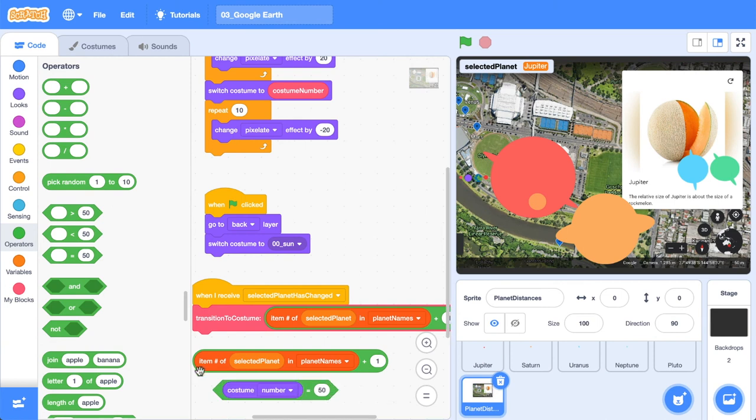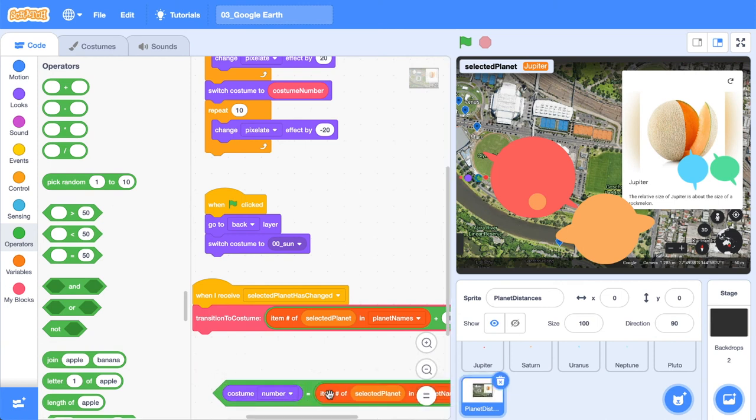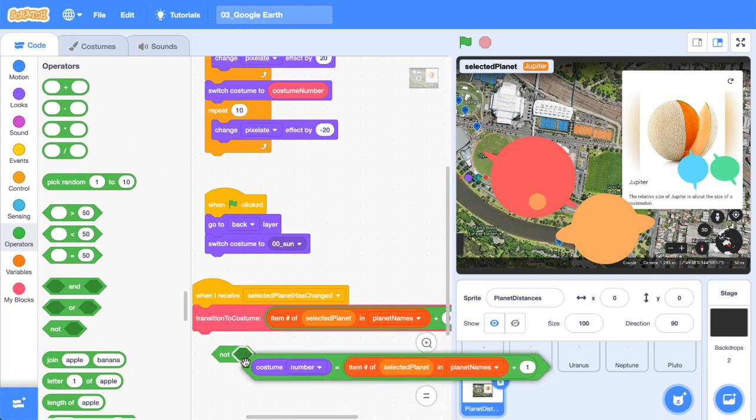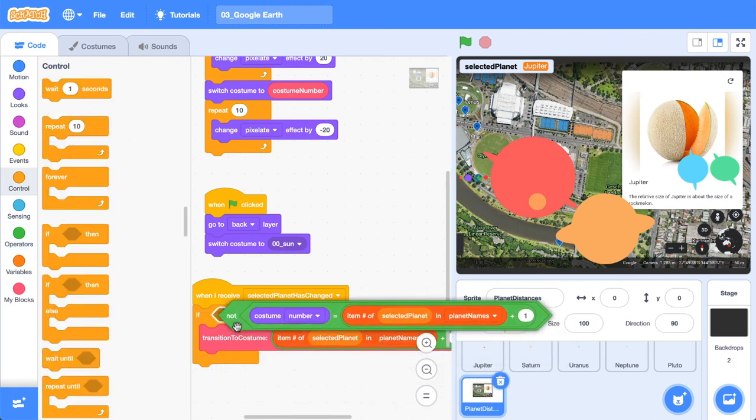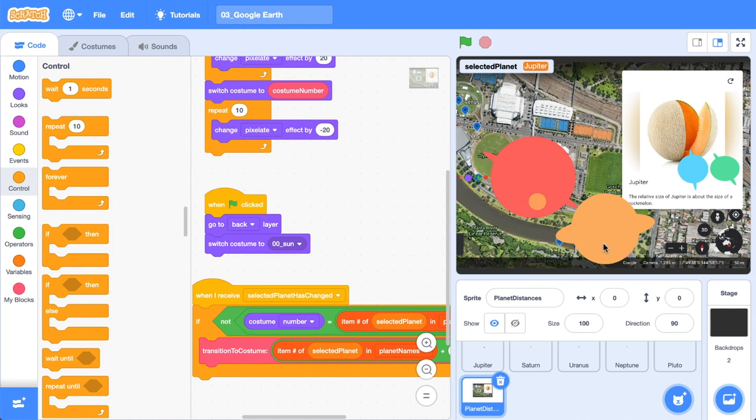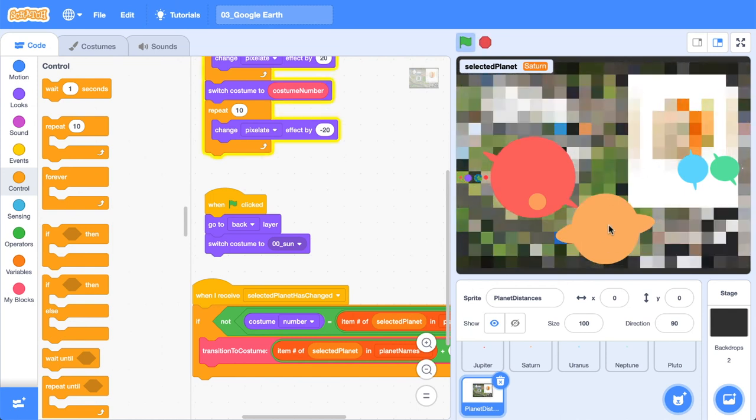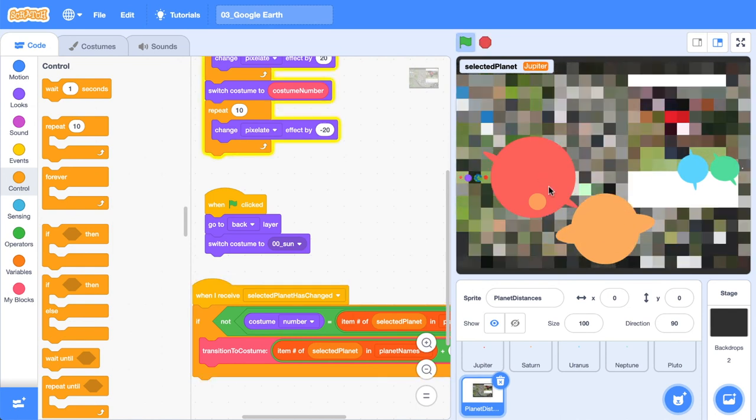So what we can do is we can grab a comparison operator and say, we can check to see if the current costume is equal to the target costume. And if it's not, we can wrap our custom block inside of an if statement and that should work. So now I'll click Jupiter and it's no longer transitioning. It's executing the code, but we're not transitioning. I'll go over to Saturn and boom, that's working as you would expect.